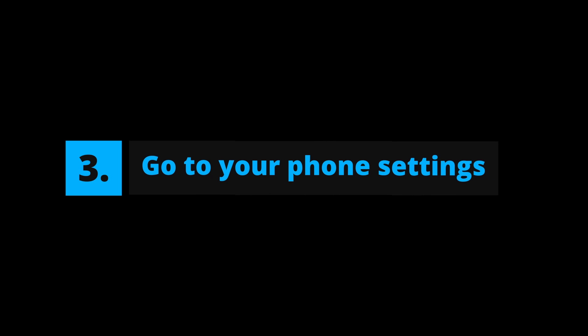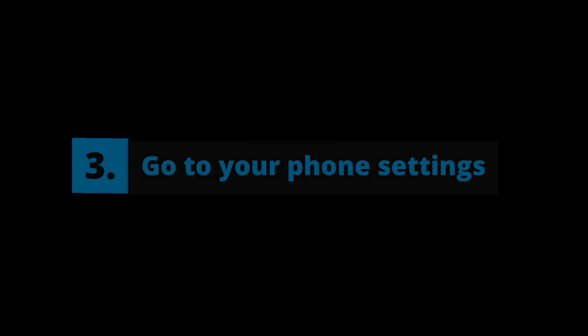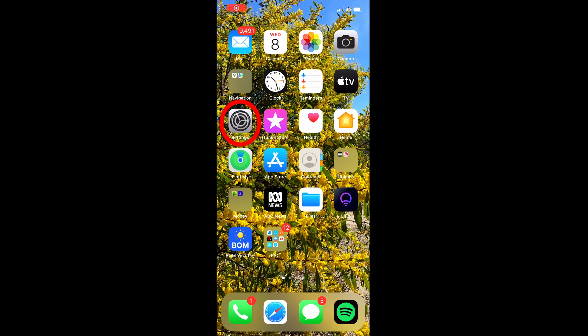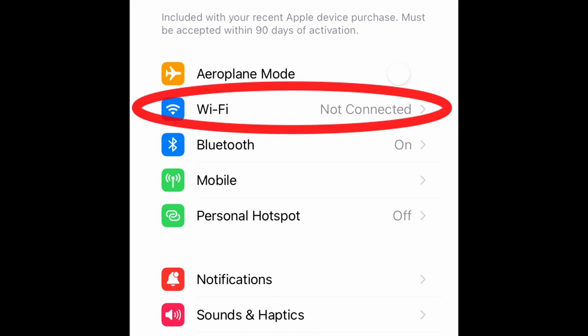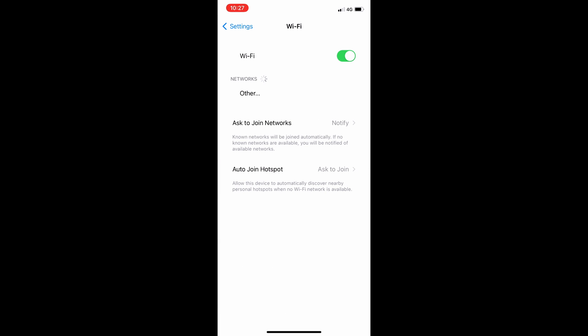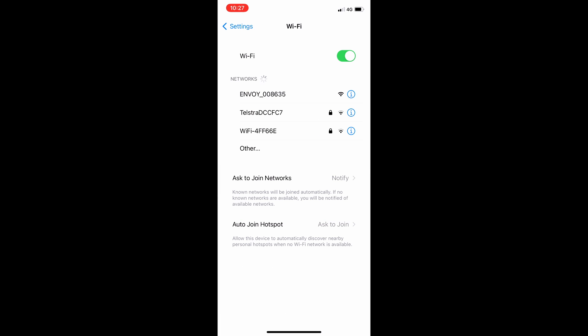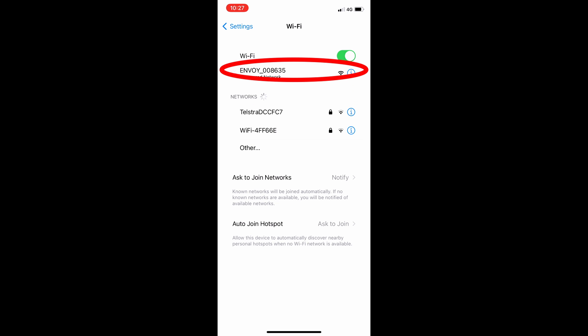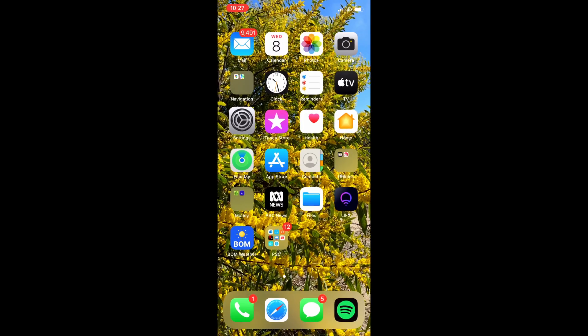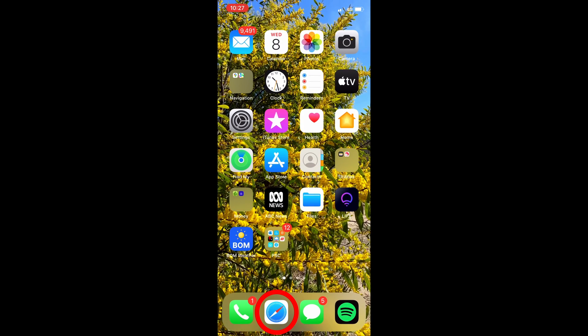Now open up the settings on your mobile device. Once in the Wi-Fi menu, the Envoy should now be visible. Please also take note of this six digit number on the Envoy as this will be used as a password in a moment. This will only be visible in AP mode.